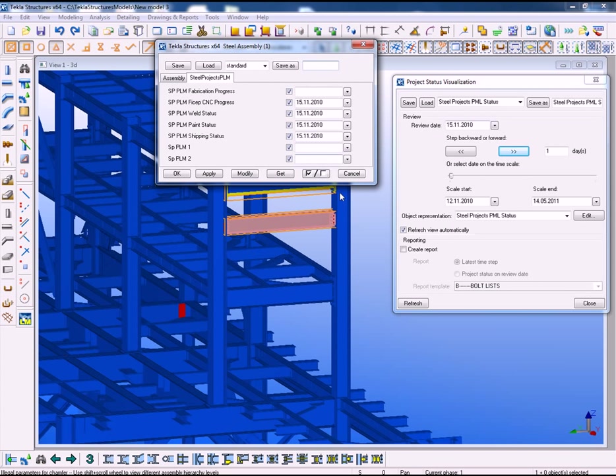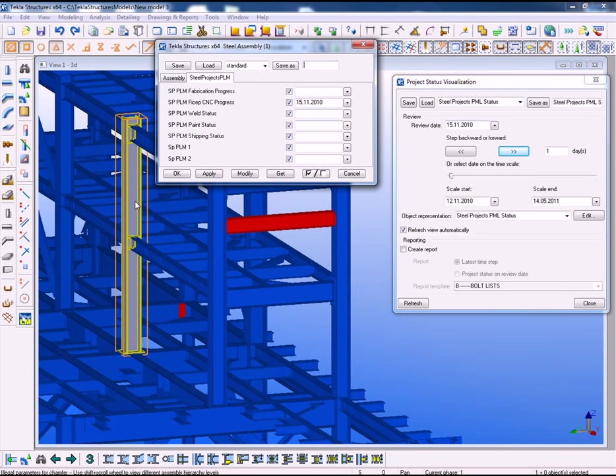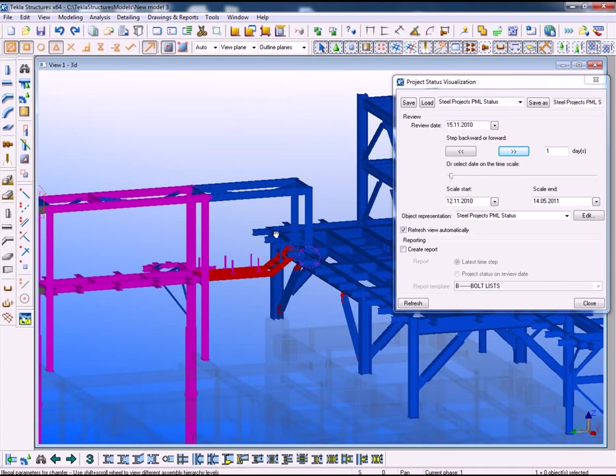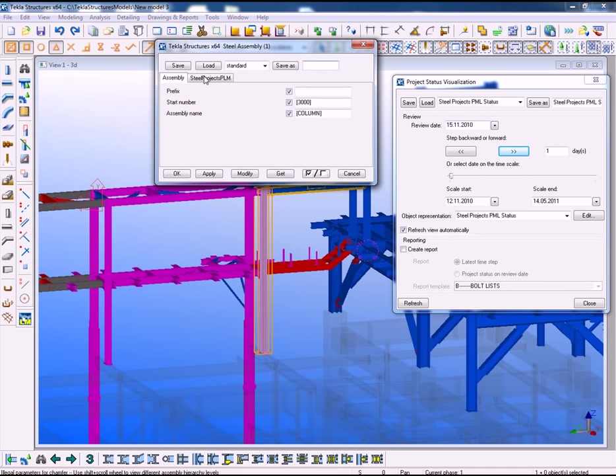The Steel Projects attributes. We can see then the status CNC, welding, painting and shipping status. This piece here has just gone through the FISHEP CNC machine.